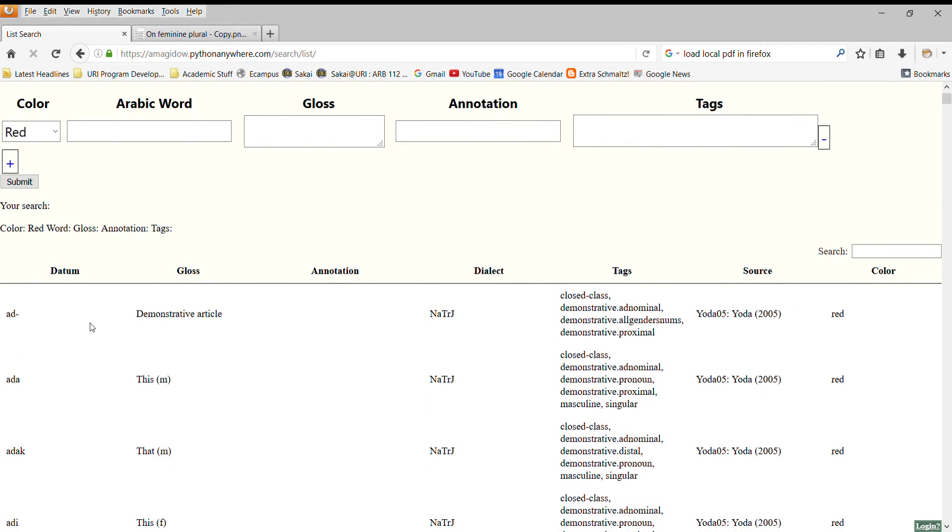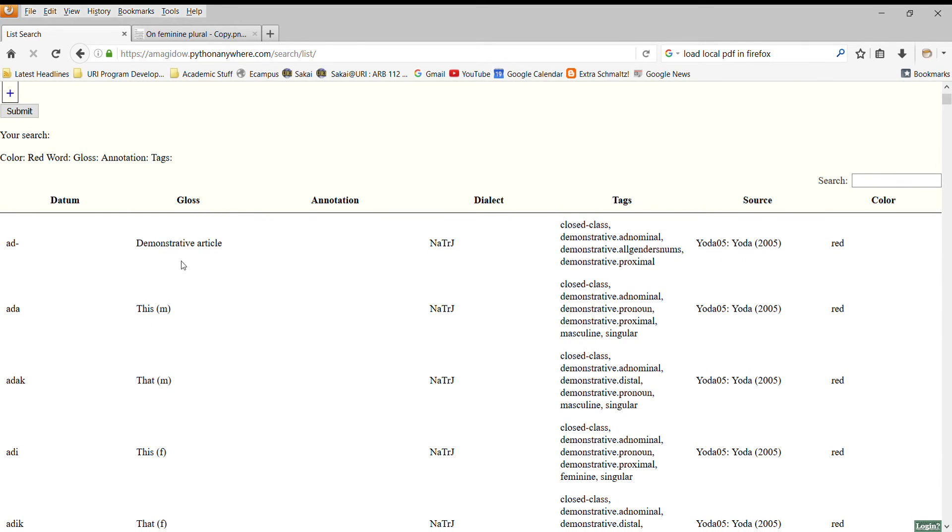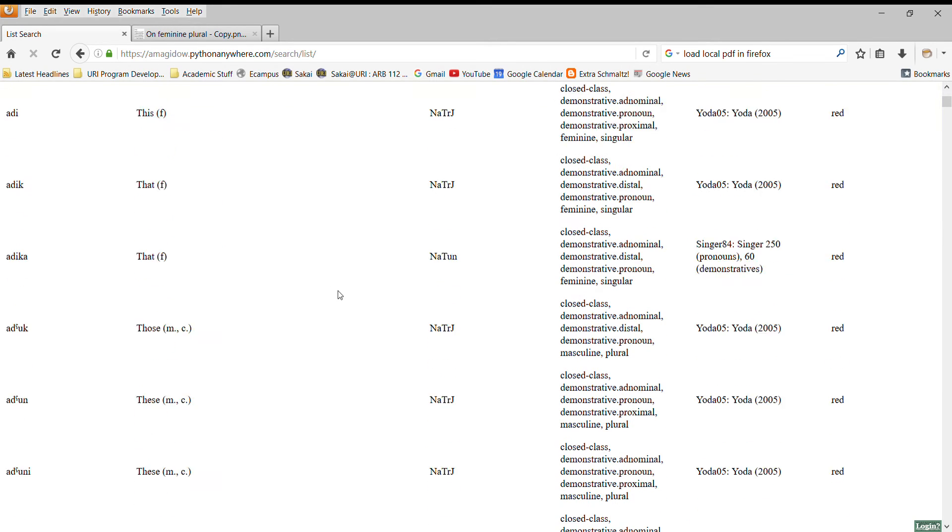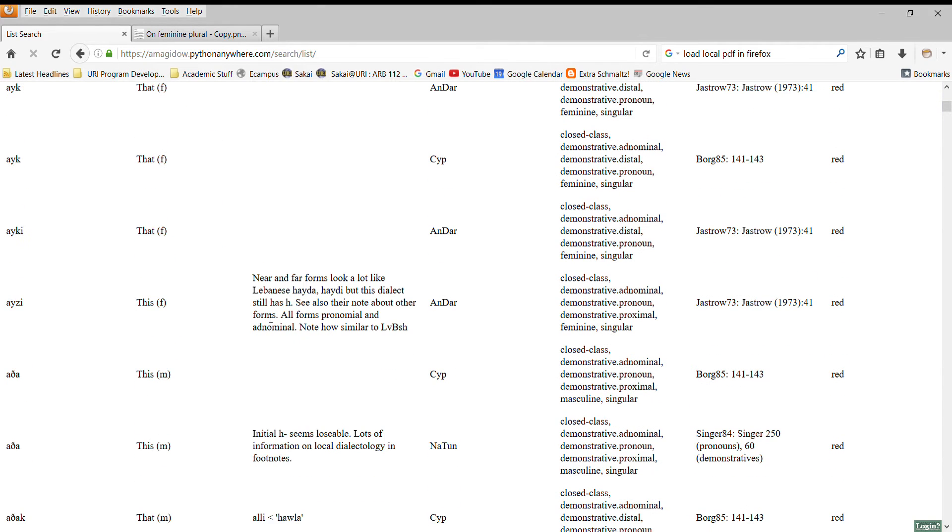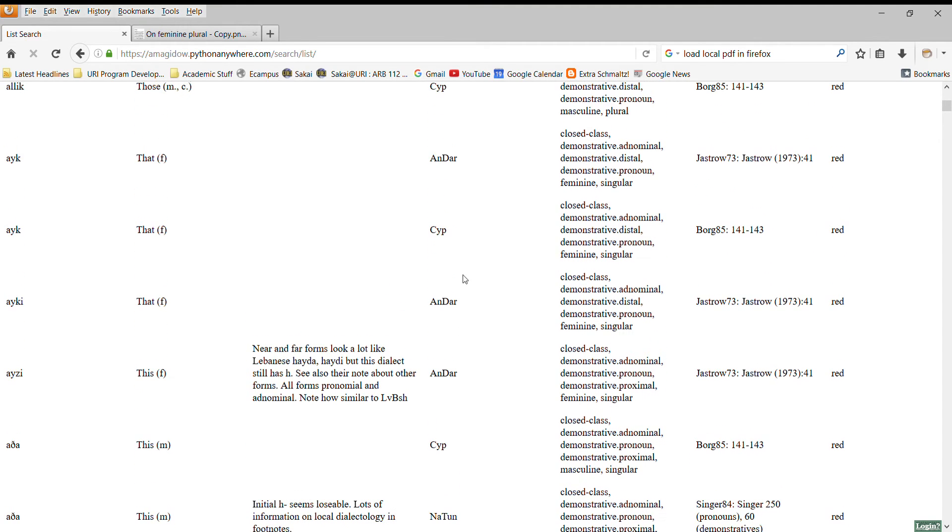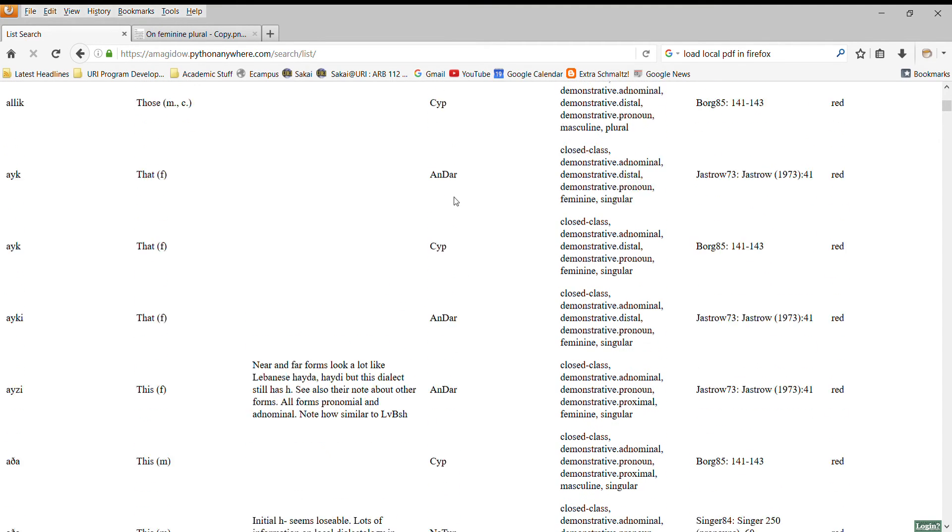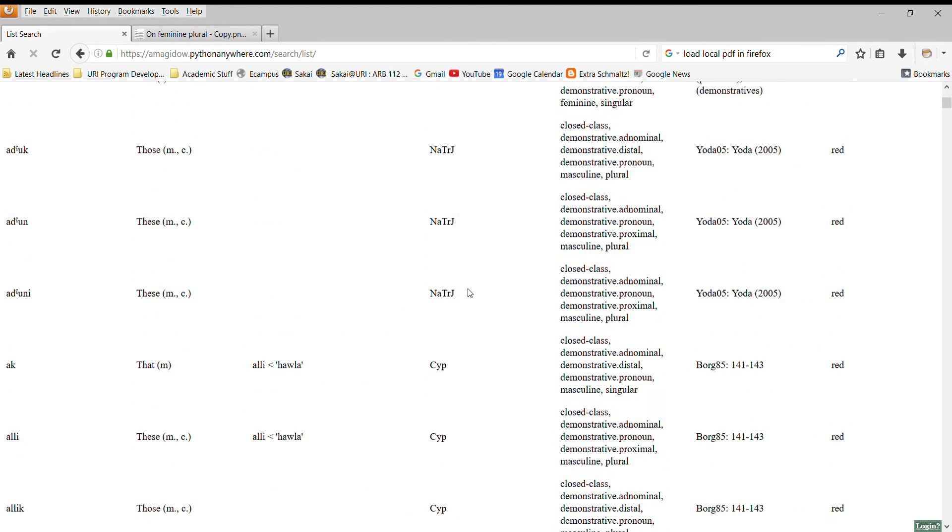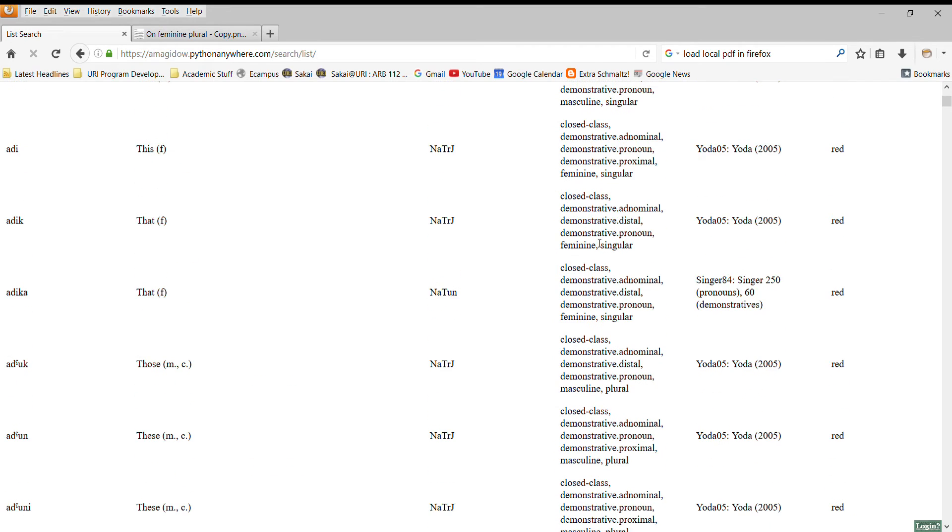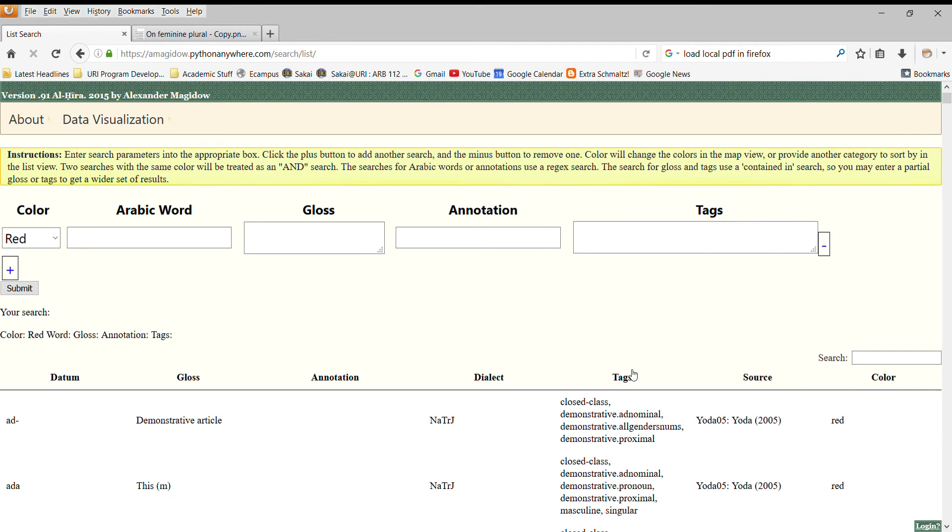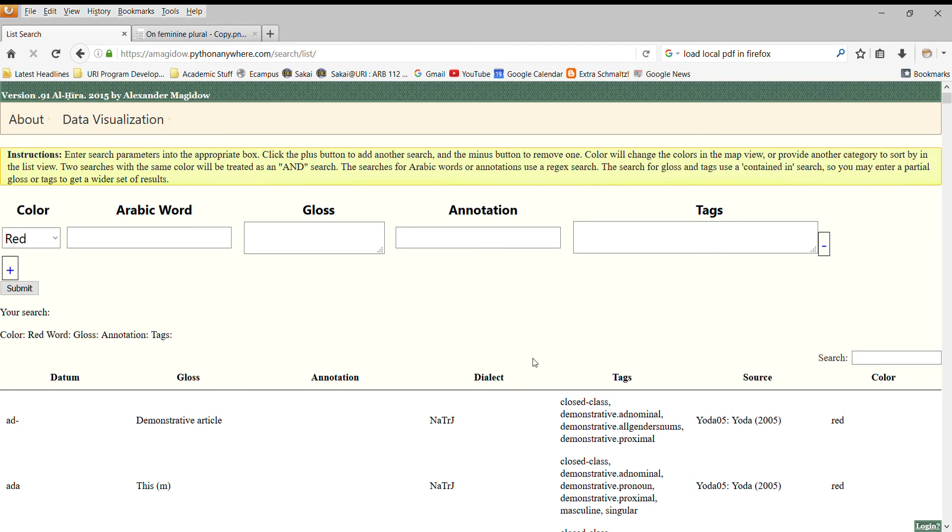Look at this list. On the left, we have the datum, the individual piece of Arabic language, and we have a gloss, what this datum means. A lot of data is morphological, and therefore the gloss is not terribly helpful. We might have an annotation that gives us some information about the piece of data, and then we'll find the name of the dialect that has this piece of data, the tags that are applied to this piece of data, the source for this data, and this color just allows us to do multiple searches and sort by the things that we are looking for in our search.